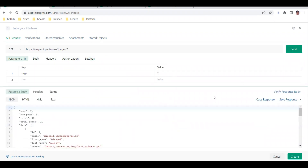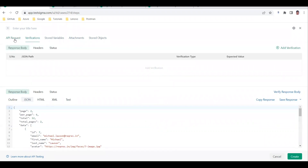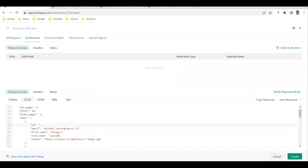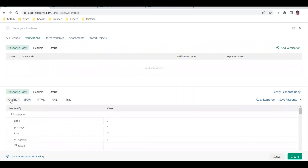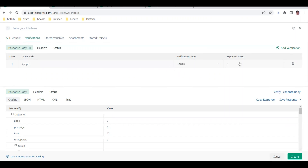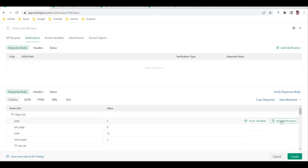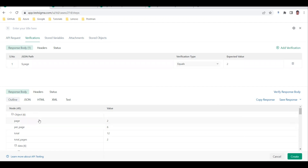There is a Settings tab for SSL certificate verification, automatic redirects, and more. After sending the request and viewing the response, move to the Verification tab. In the Outline tab, you'll see an 'Add Verification' option. For example, to check that the page value is coming as 2, click on it and the verification with the JSON path is automatically added.